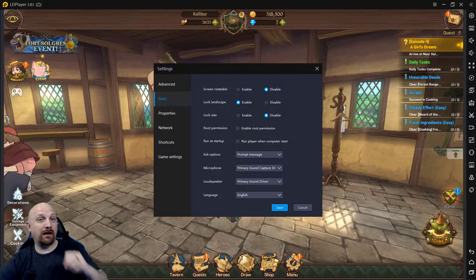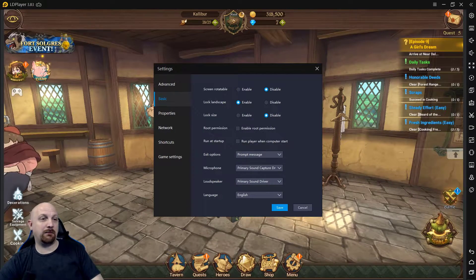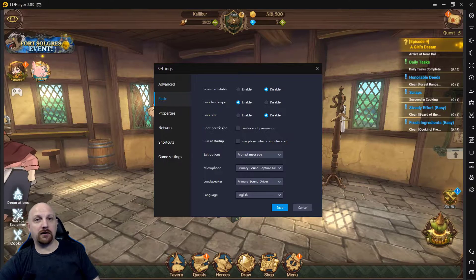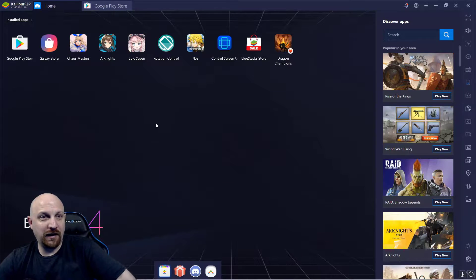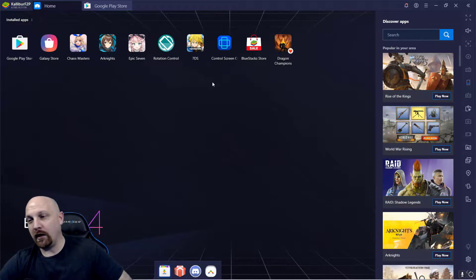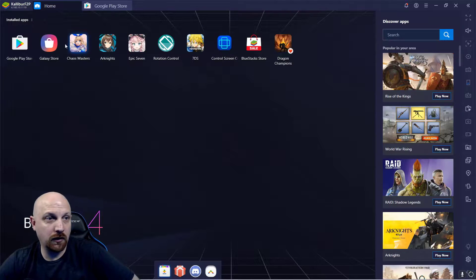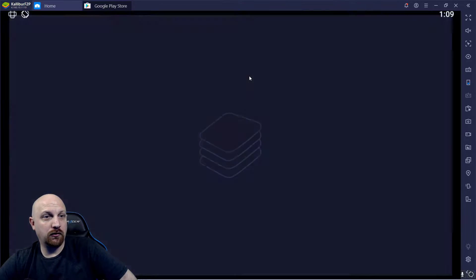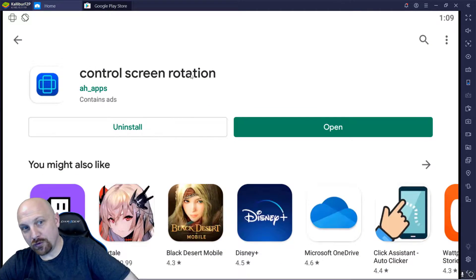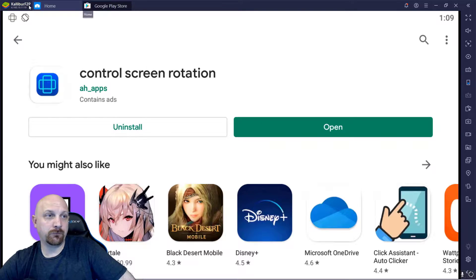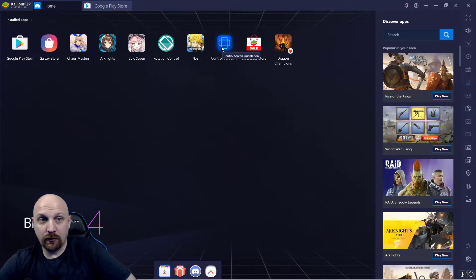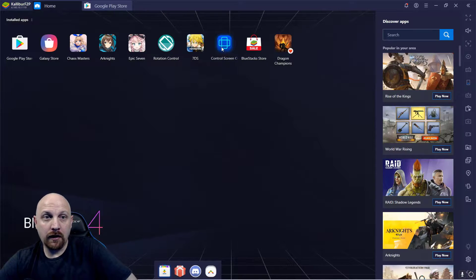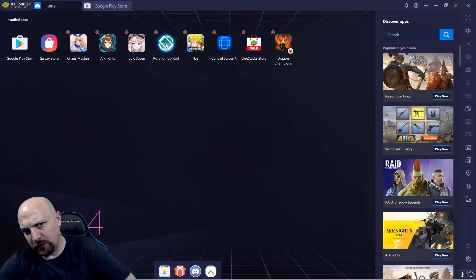I have had random crashes happen in this landscape mode on LD Player. Alright guys, so BlueStacks 4, this is how I got landscape mode to work. So I went to the Google Play Store, I downloaded this Control Screen Rotation here.